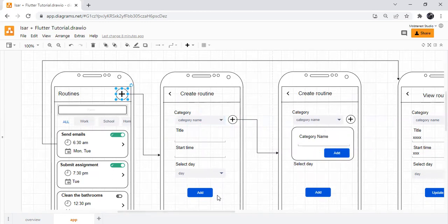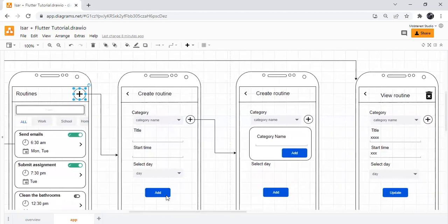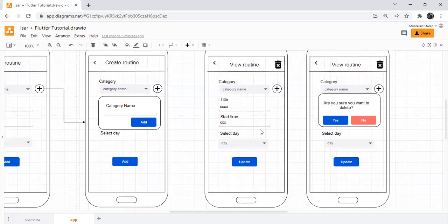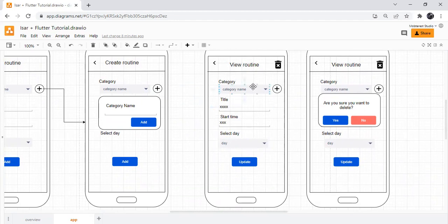At the point of selecting a routine, the user will be navigated to this screen where they'll be able to view the routine and the details of that routine. The fields will also be editable so that they can update anything that they need to update: their titles, the time of the day.